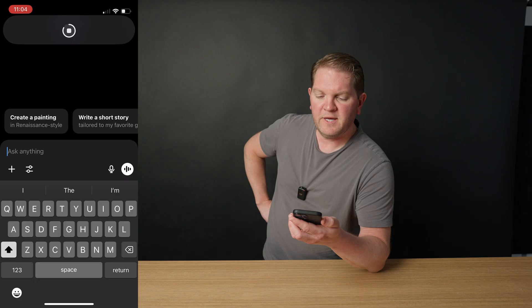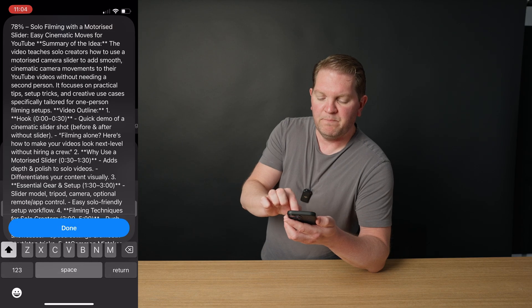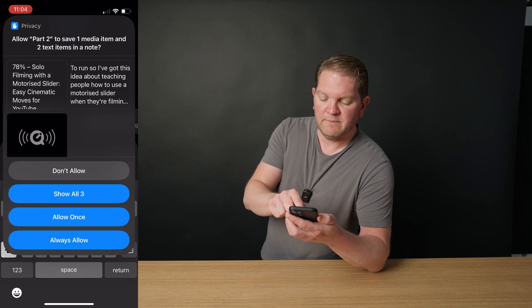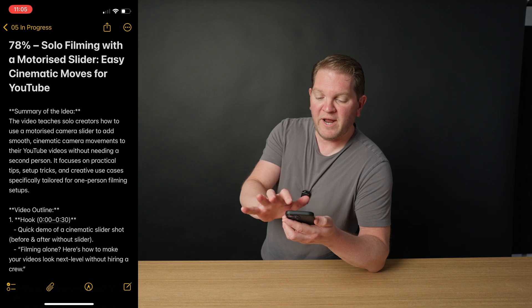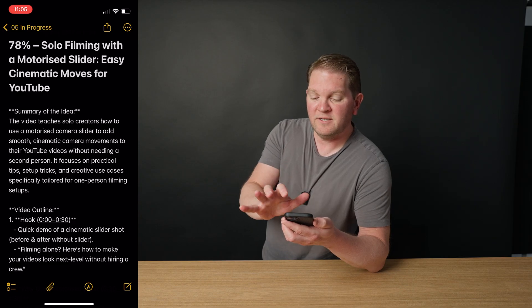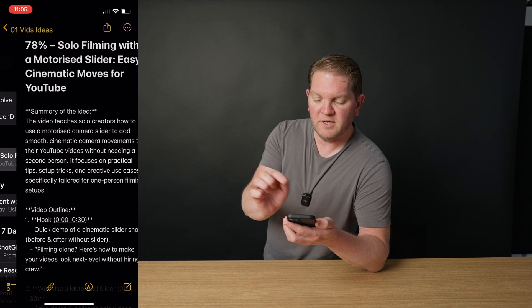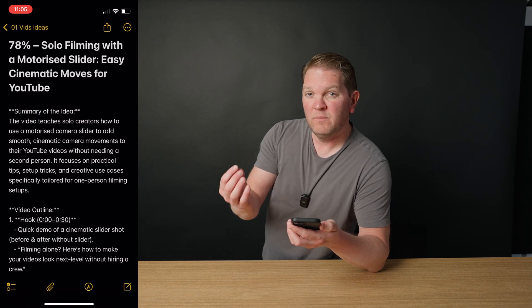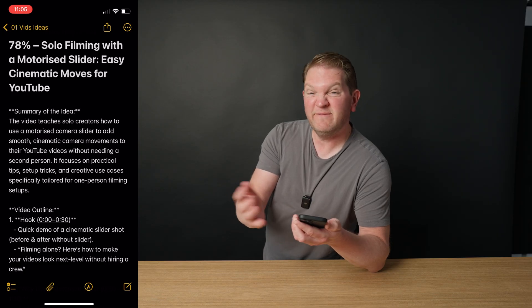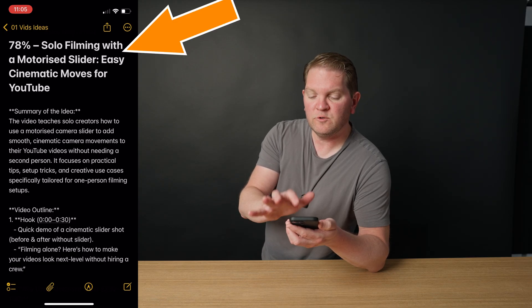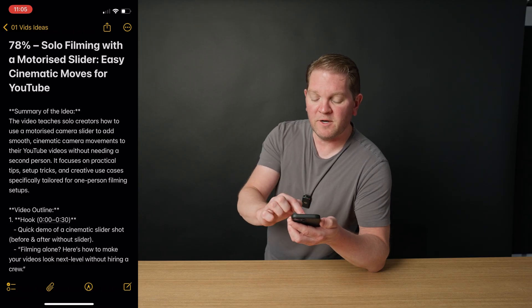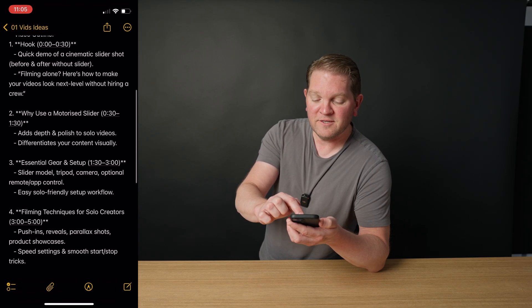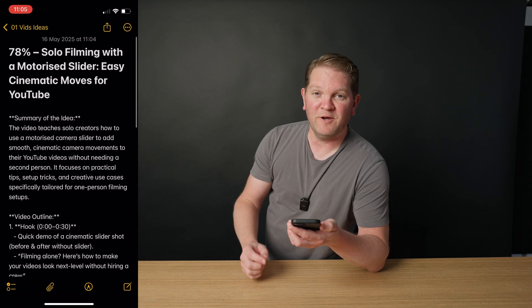Tap the screen to finish and then let the shortcut run. You can see the little progress wheel there, and in just a second we should get a brand new note created. You can see that we've got this box pop up. I'll show you how to fix that in a minute. Tap done, tap always allow to let this shortcut run. And now we've got this brand new note added in the video ideas folder. That's the one we specified. For the title, we've got a percentage showing us how much ChatGPT thinks this is a good idea to make this video, 78%. And at the top line we've got a suggested title, solo filming with a motorized slider, easy cinematic moves for YouTuber. And we've got this entire video outline that we can use to start to flesh out the idea.